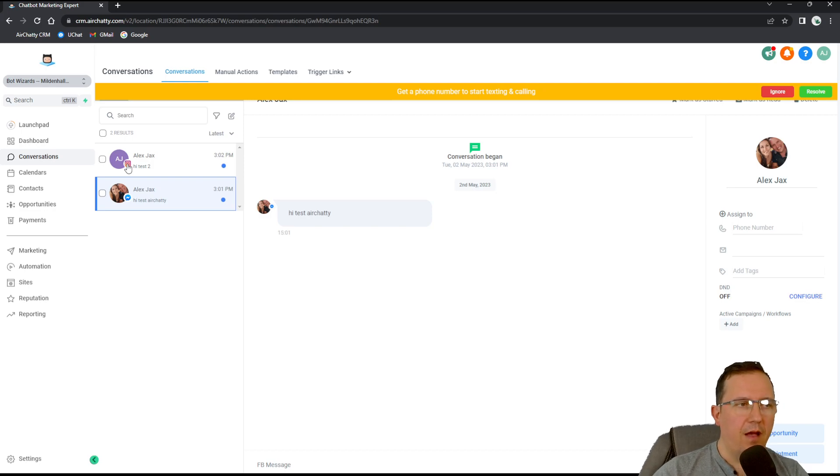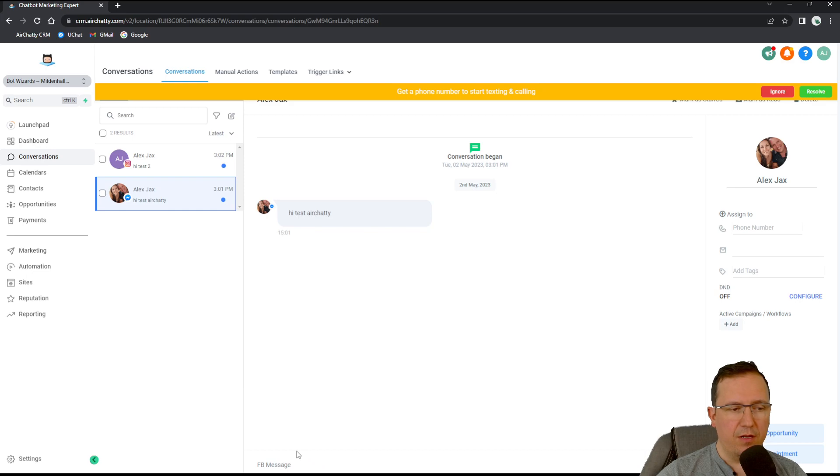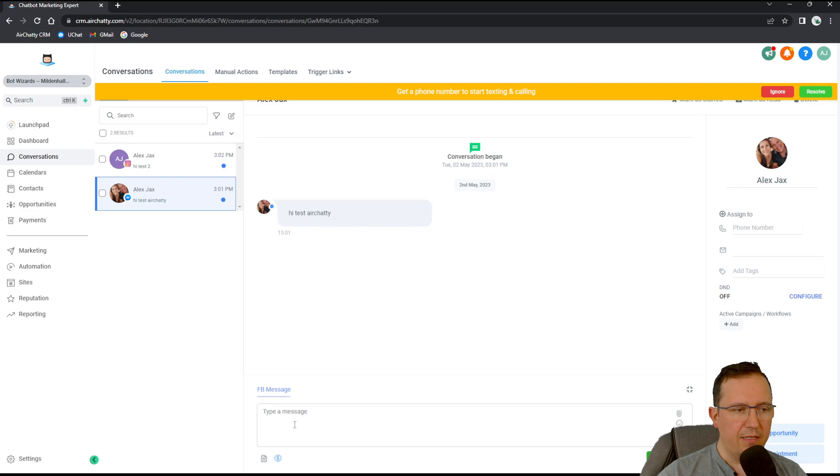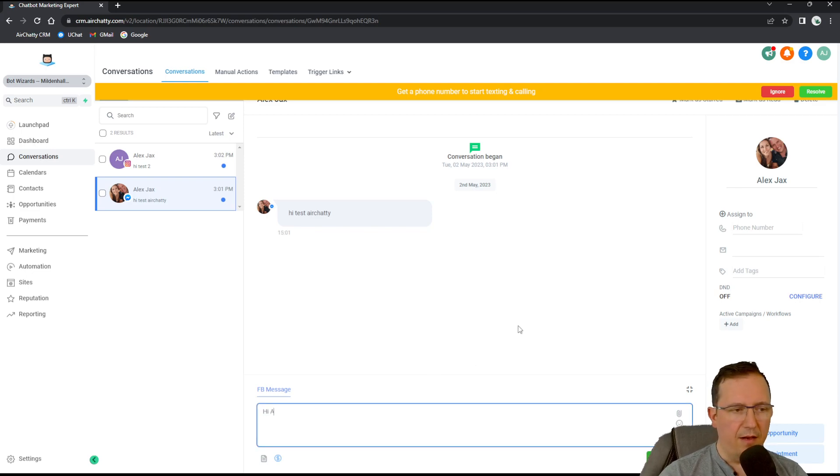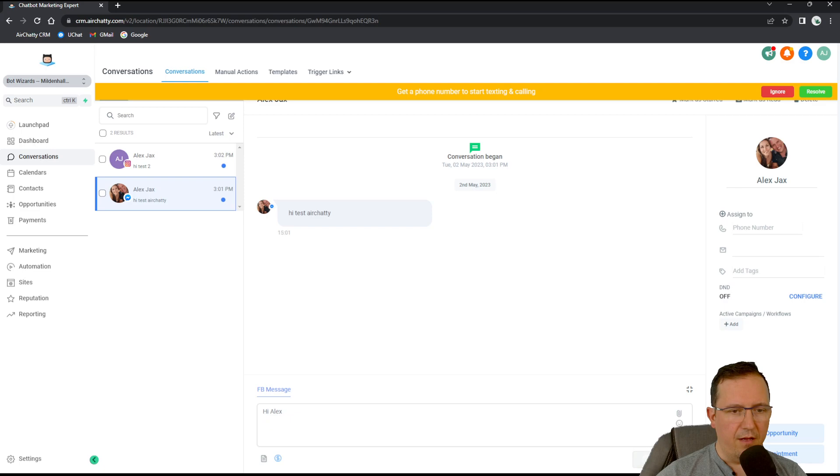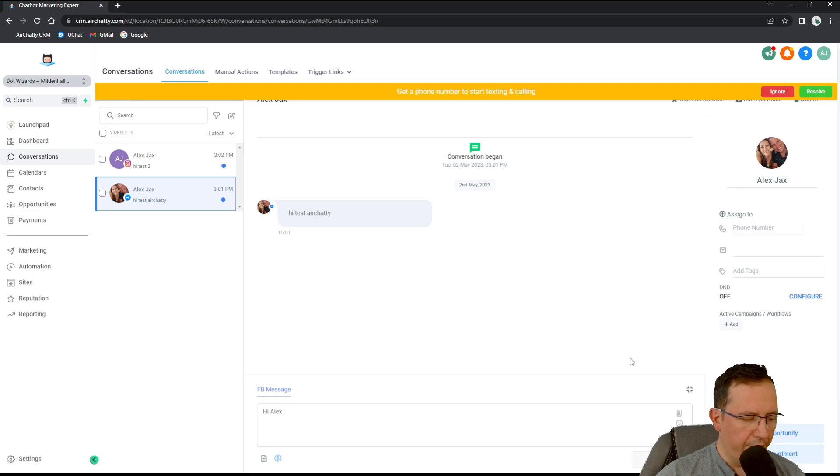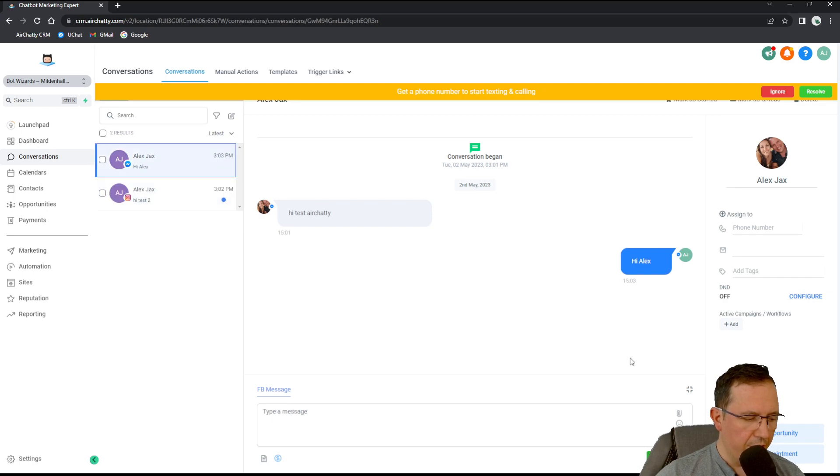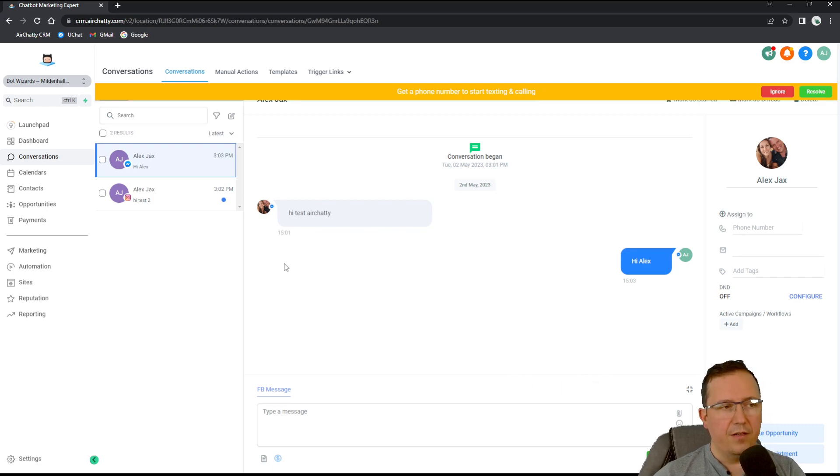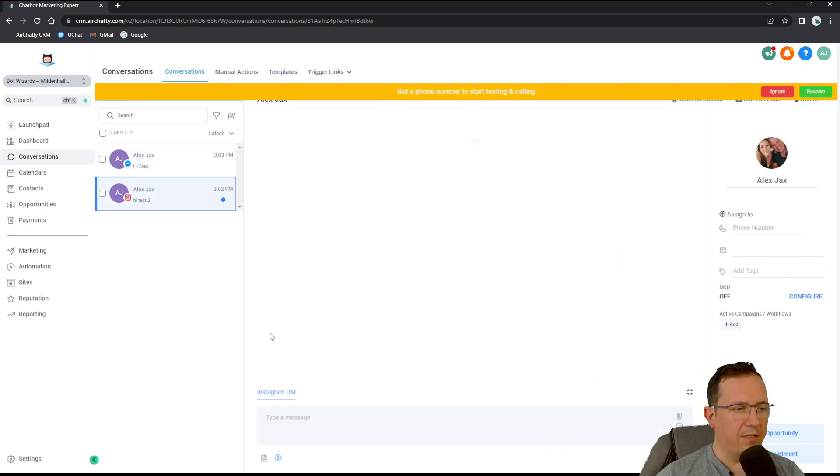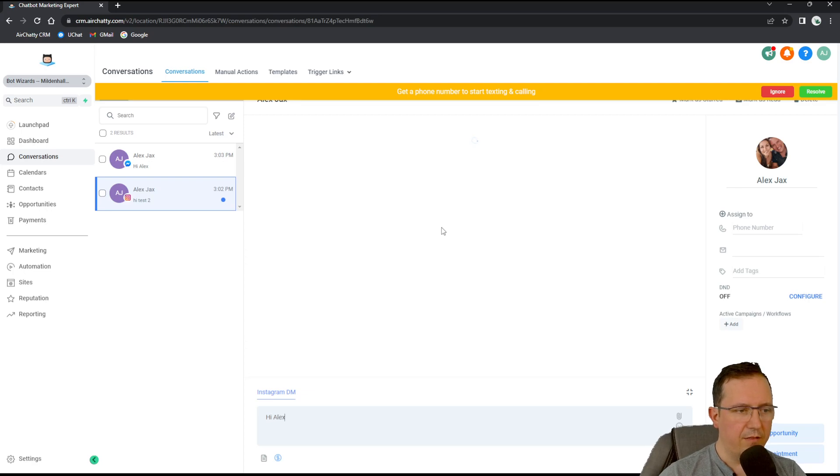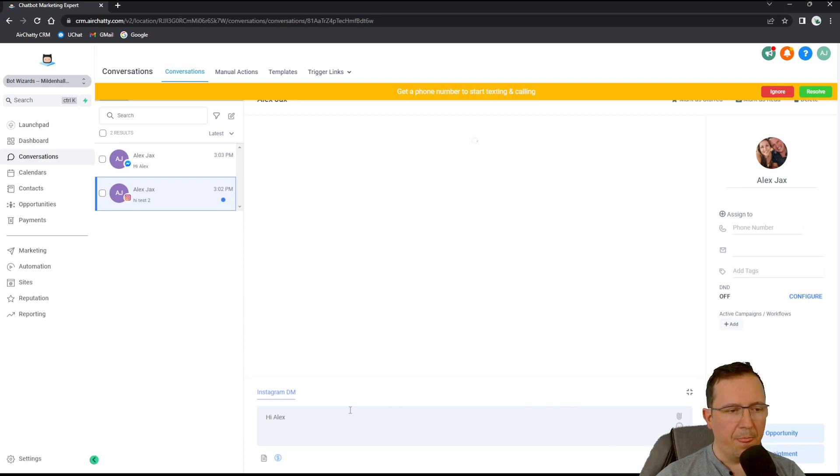Now can I reply back from here? Absolutely. I can go here, Facebook message, and just click hi Alex. And straight away on my phone I go to messenger. Yes, I've received it. The same thing with Instagram. Instagram DMs. Hi Alex and we can reply from here.